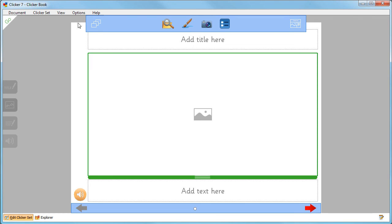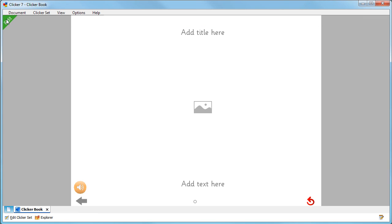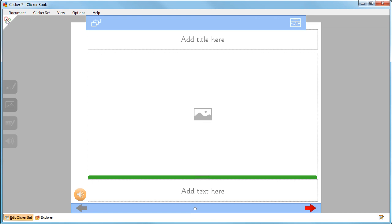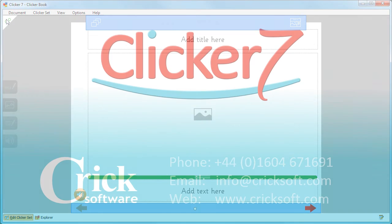When the Clicker Book is complete, click Go to run it. You can click Edit to continue working on the Clicker Book if you need to.